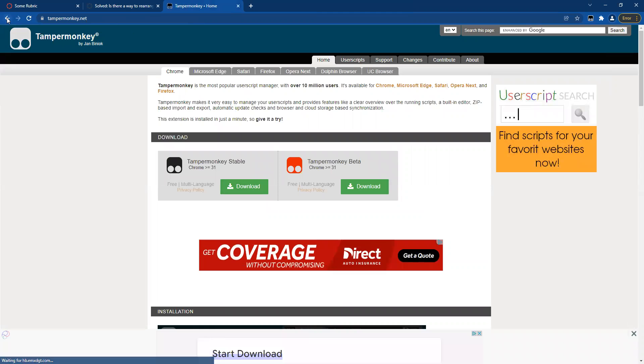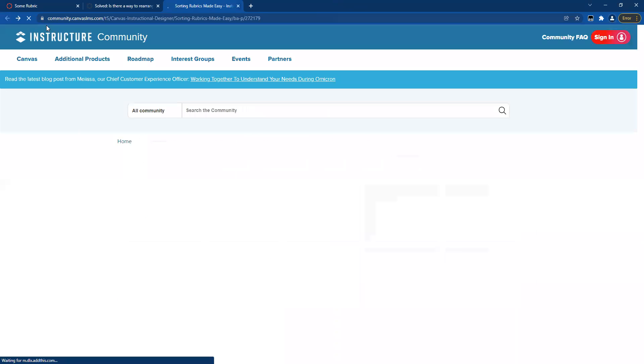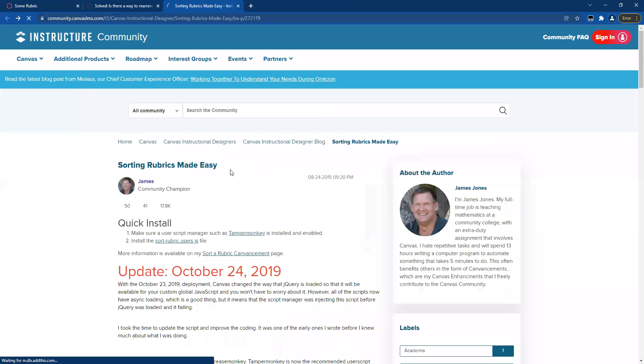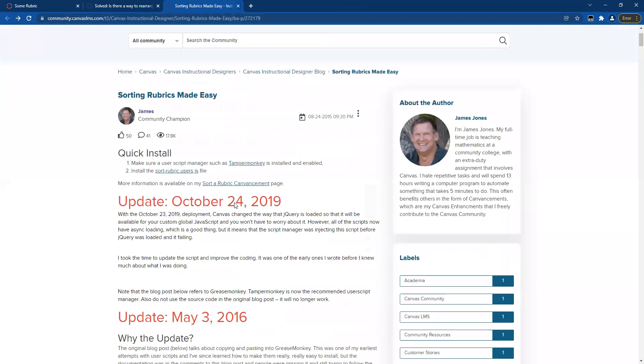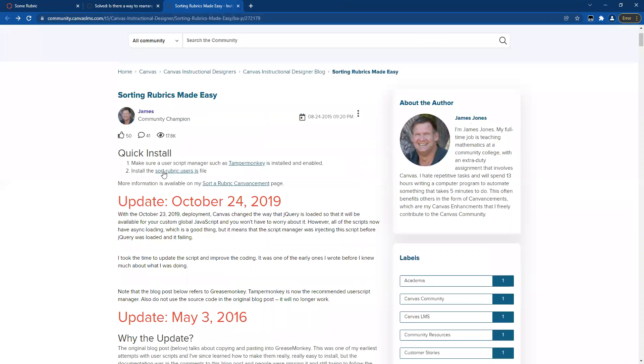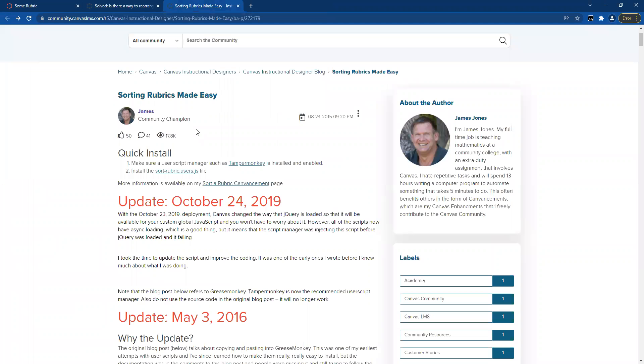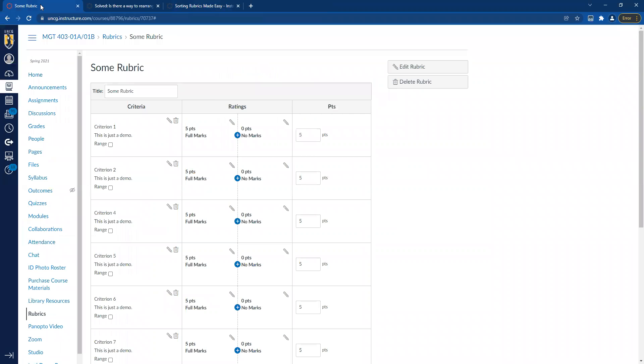On this tab, we'll go back to James Jones's page where he has the instructions. We'll do install step two, which is to install the sort rubric users JavaScript file. And this is one of the steps where it works without providing any confirmation that it worked. But as fast as that little flash happens, it's installed. So once we've done that, we go back to the rubric.